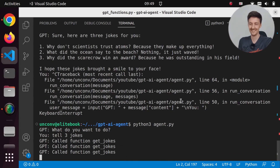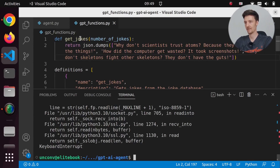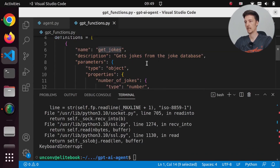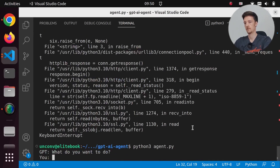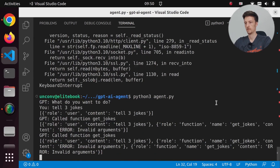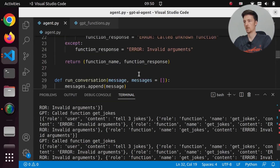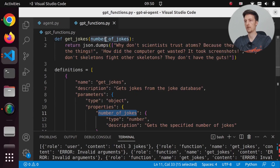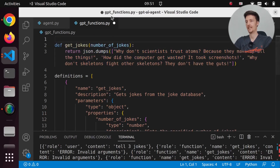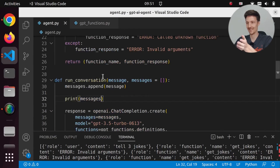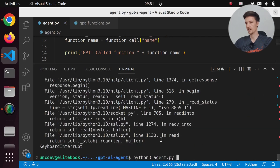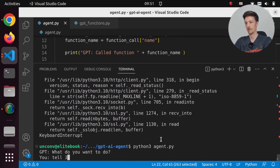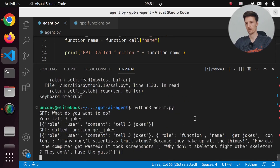Something went wrong - it just keeps getting the jokes. Let's print the messages here so we can see what we are sending. Tell three jokes. Invalid arguments. So did I define something wrong? Number_of_jokes, number_of_jokes, type number. The error comes from my function because I did not import json here. And that is kind of the problem with doing this catch-all exception, because we don't know what exception comes from here. So let's try this again.